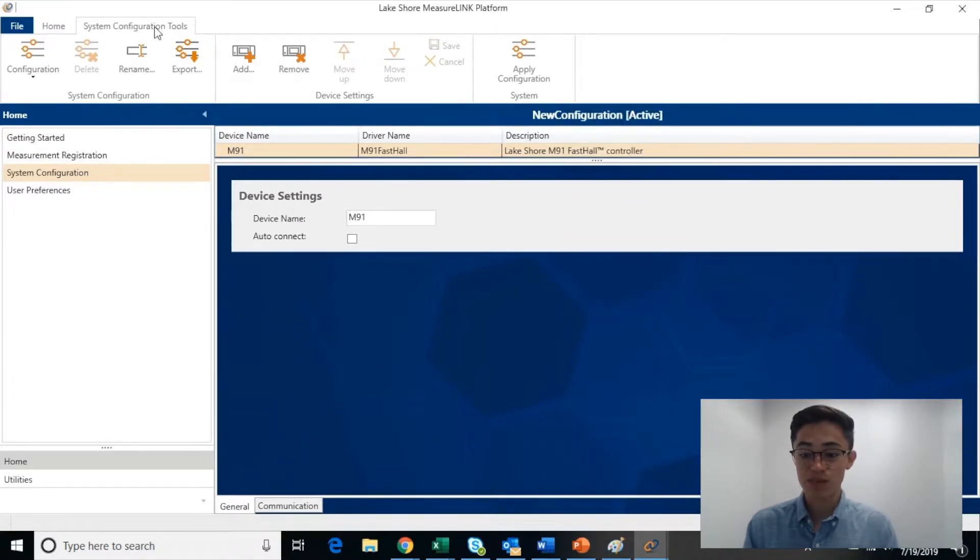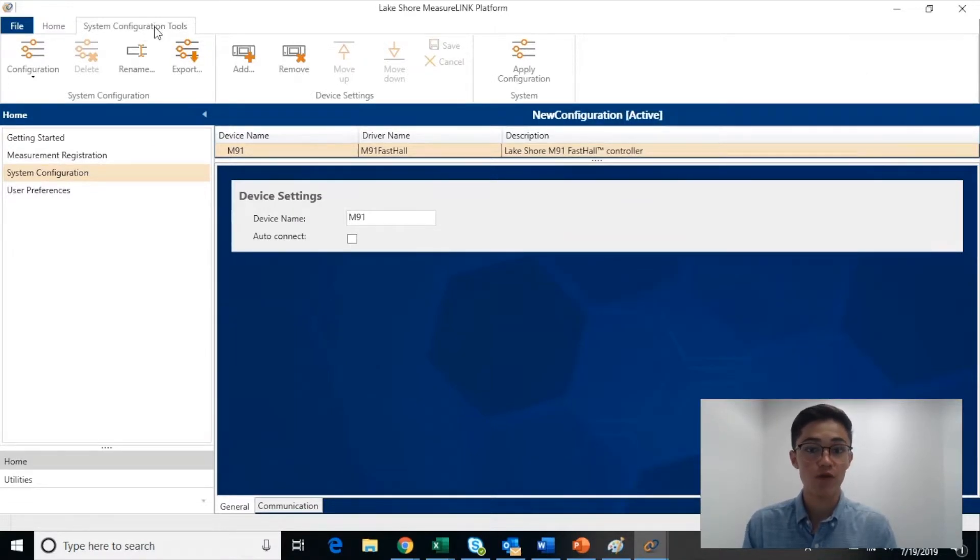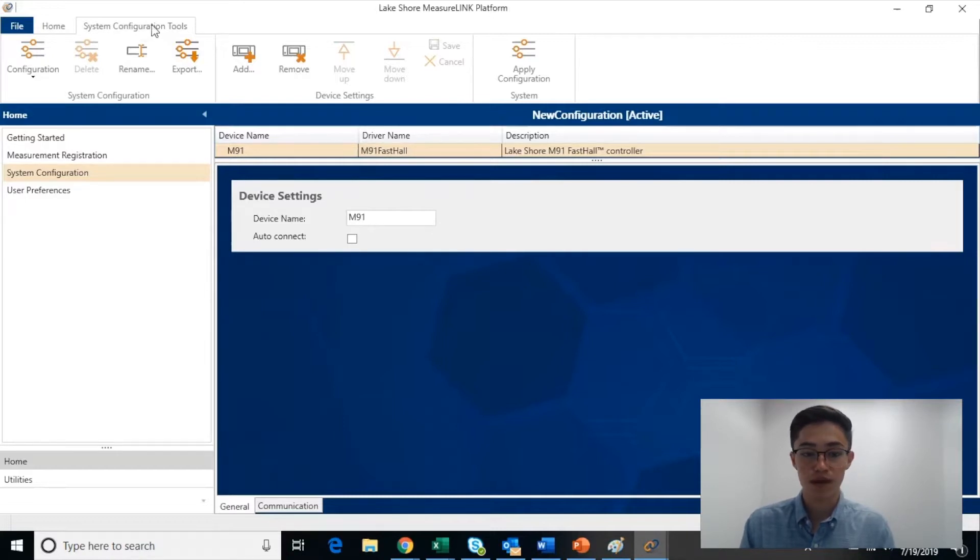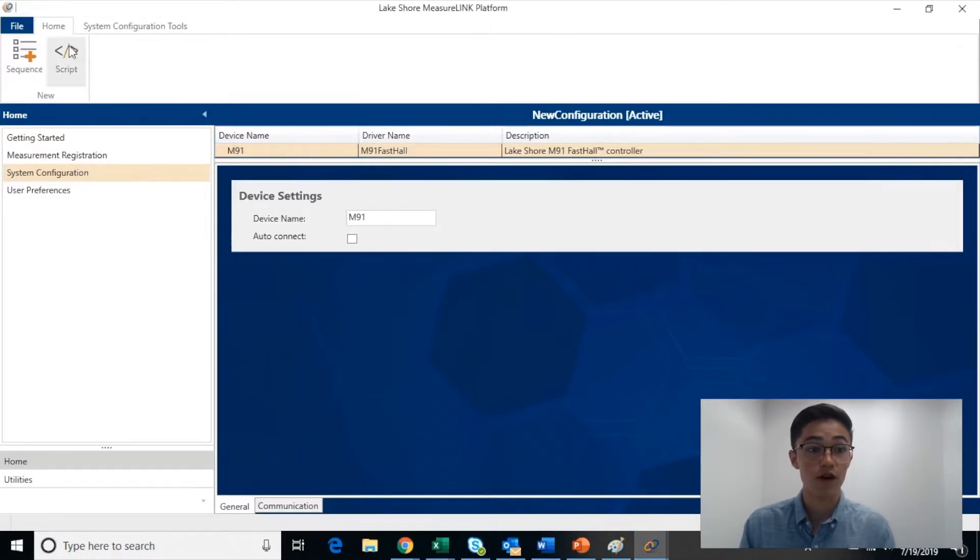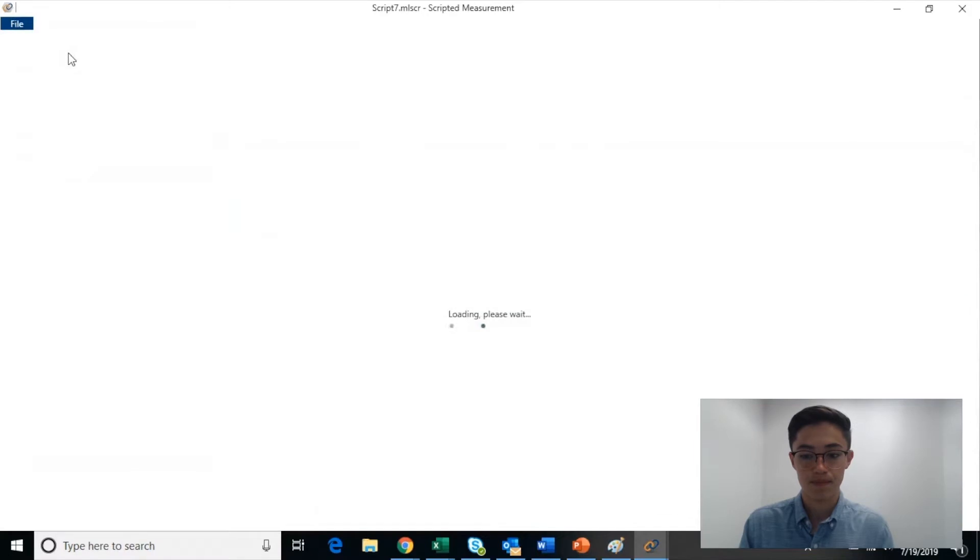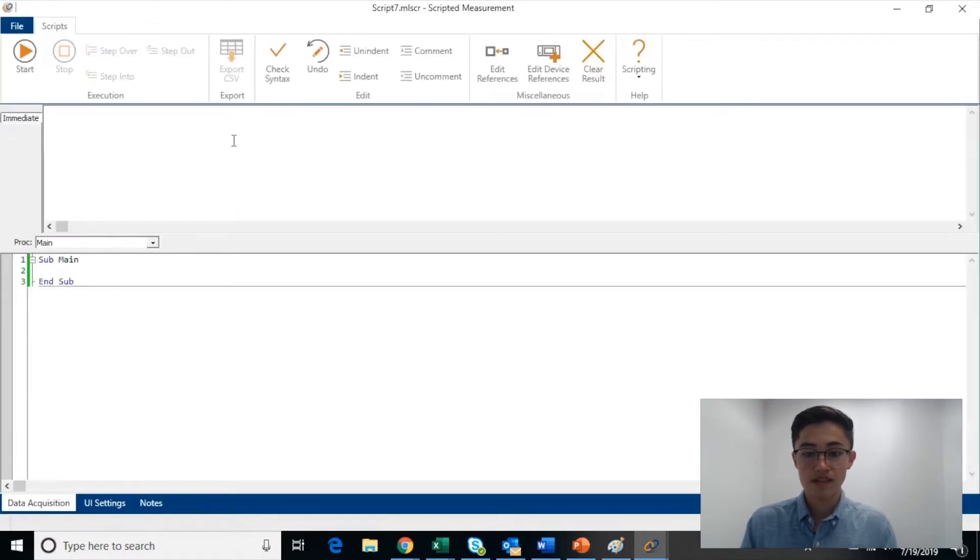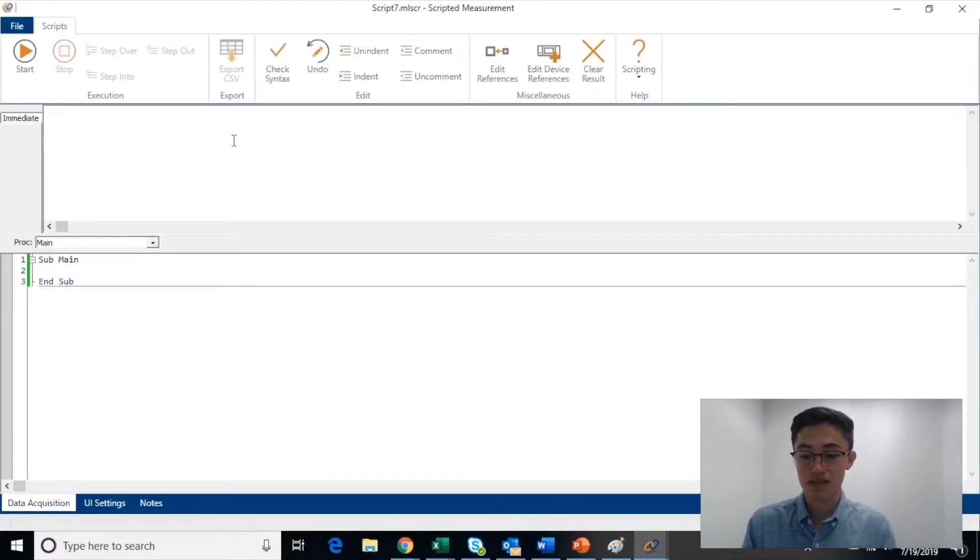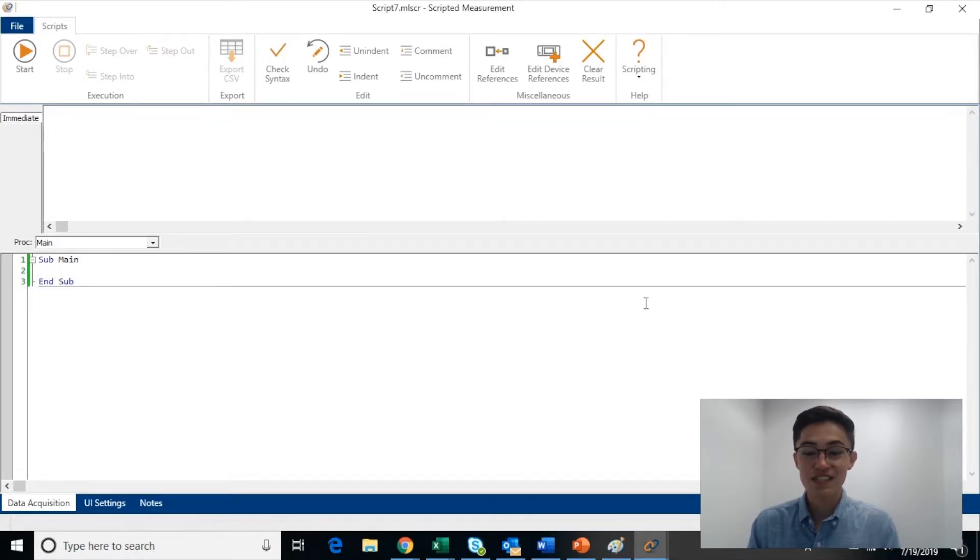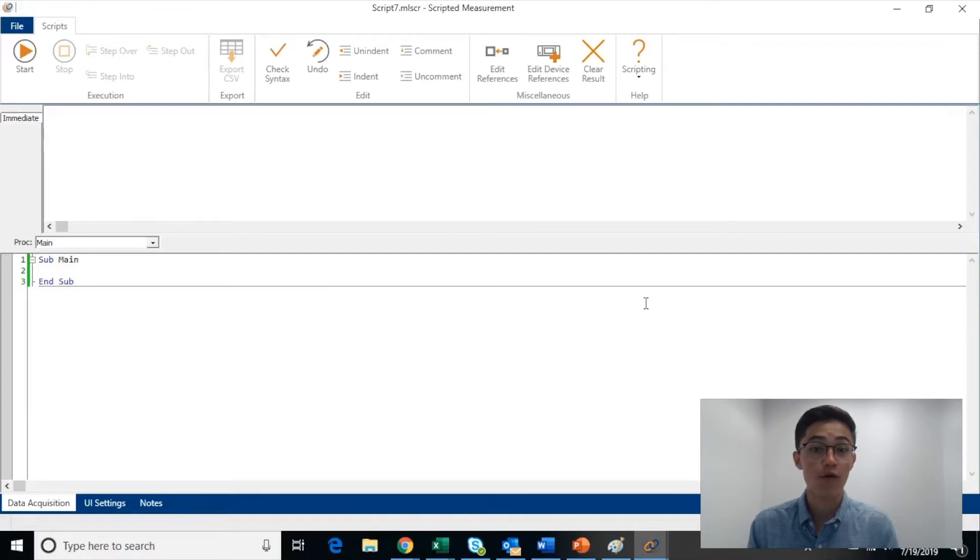Let's explore one of the fundamental ways that MeasurLink allows you to gain full control over your measurements by opening the Scripting pane from the top left-hand corner of the Home pane. This Scripting pane allows you to easily write functions for your connected instruments and uses the Visual Basic .NET language. This feature allows users to have full control over their measurements.